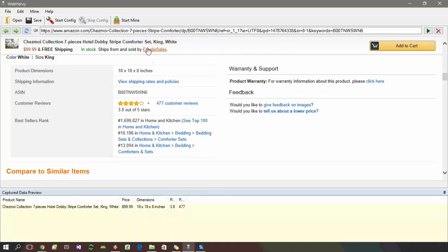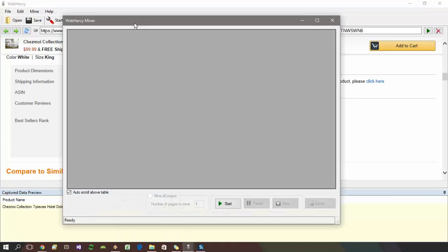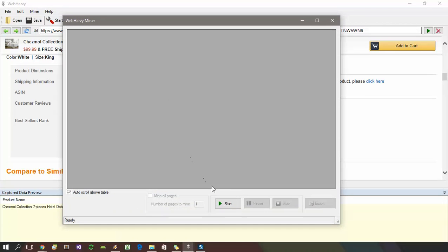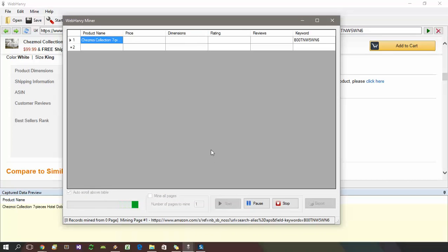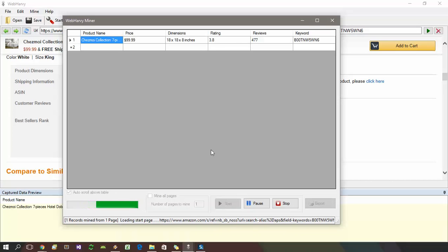Now we can start mining by clicking the start mine button. Click the start button and WebRV will start collecting data as per the configuration we just created. You can see that WebRV will mine product data for each ASIN which we submitted as keywords in the configuration.